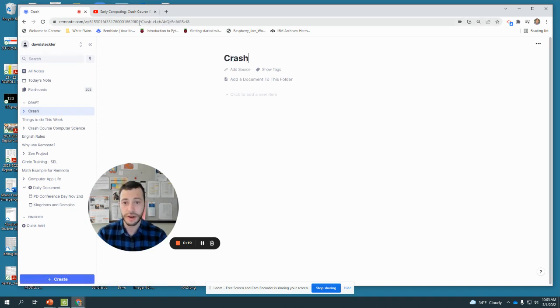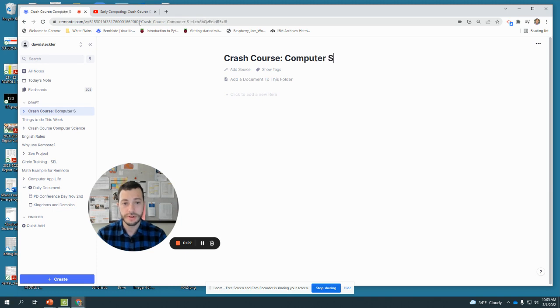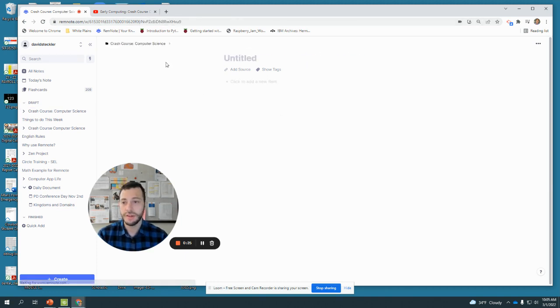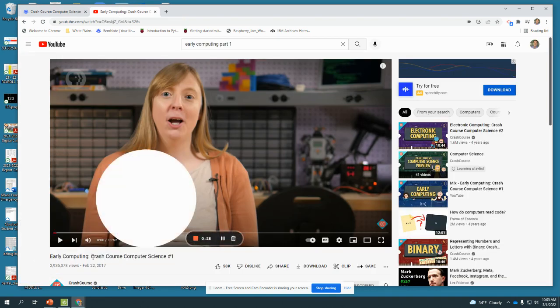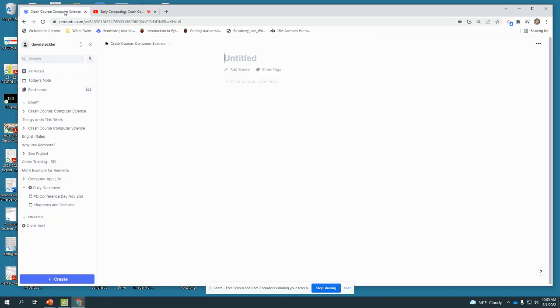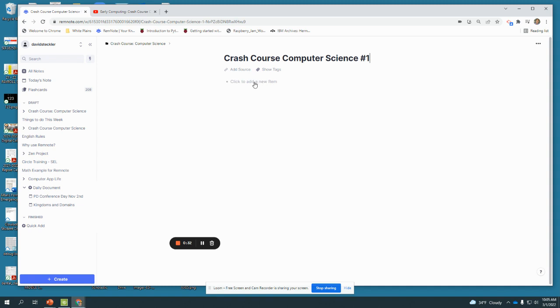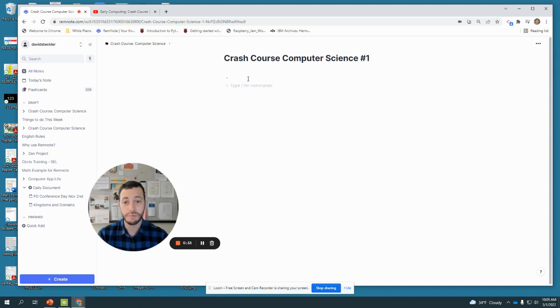Then I'm going to add a document, and this document is number one, so Crash Course Computer Science number one, and I'm going to title the document. Now I'm ready to take notes inside this document.